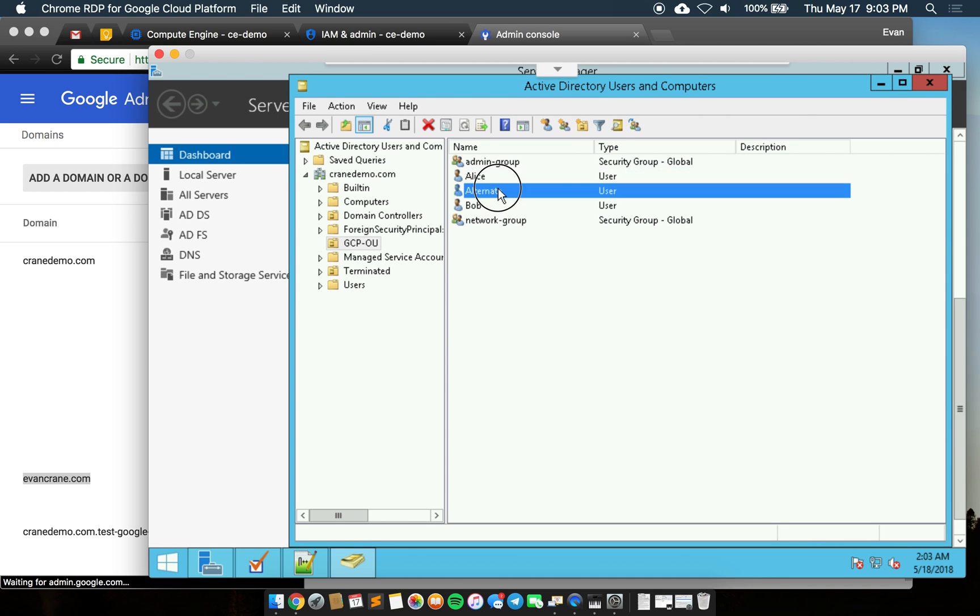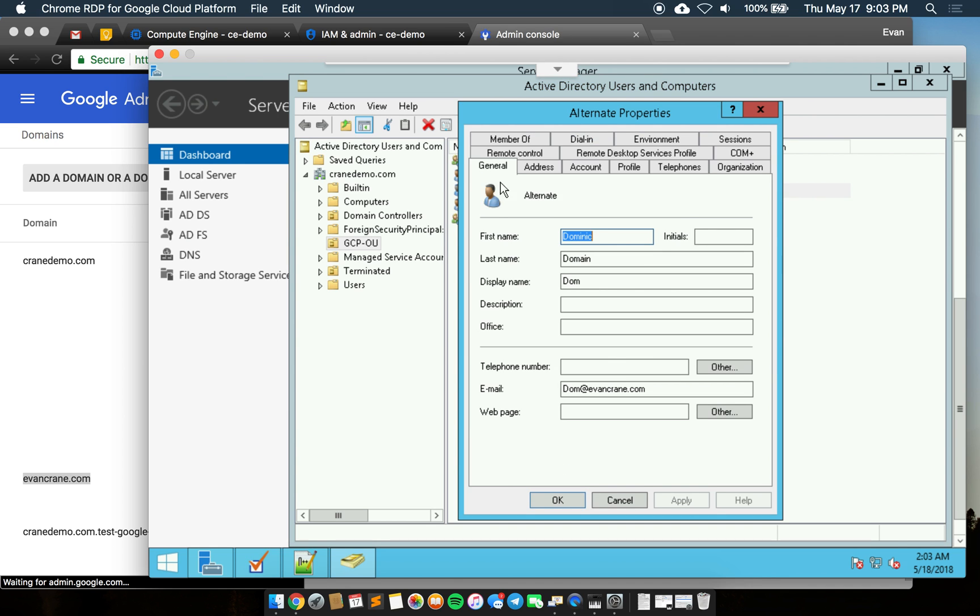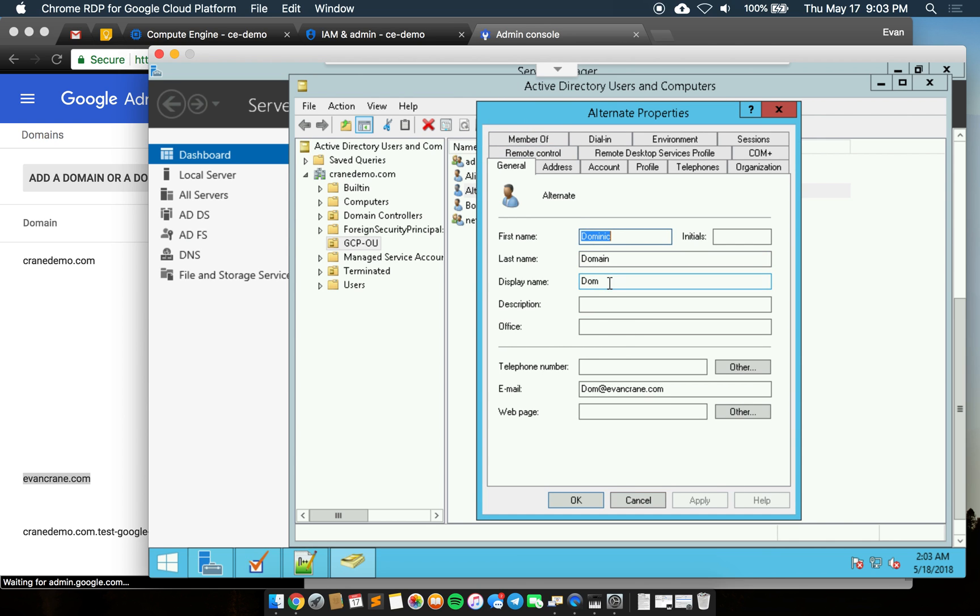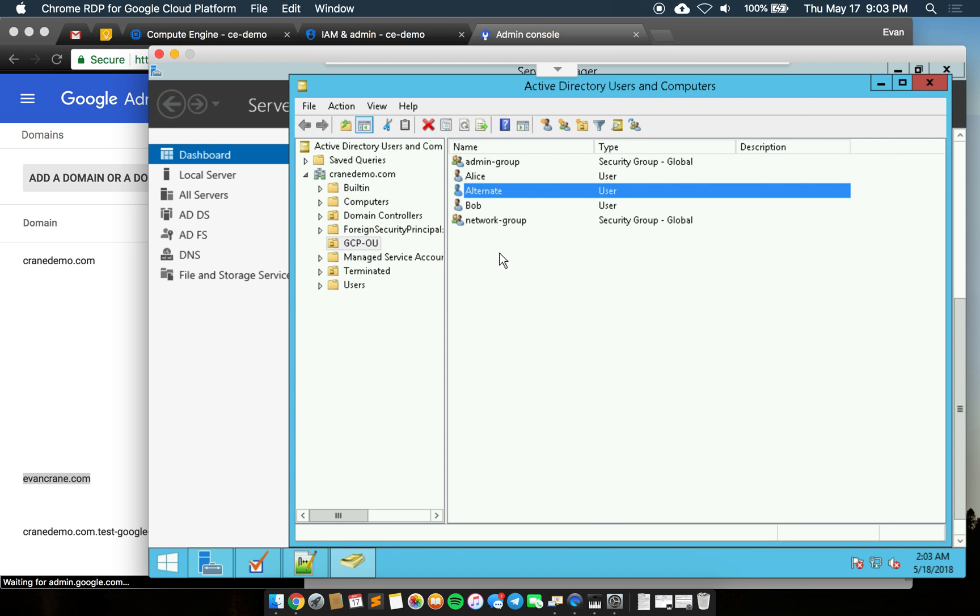and we have this so-named alternate which is at the other domain. We want to prove we can do multiple domains and that these groups will sync. Alice is a member of the admin group and Bob is a member of the network group.